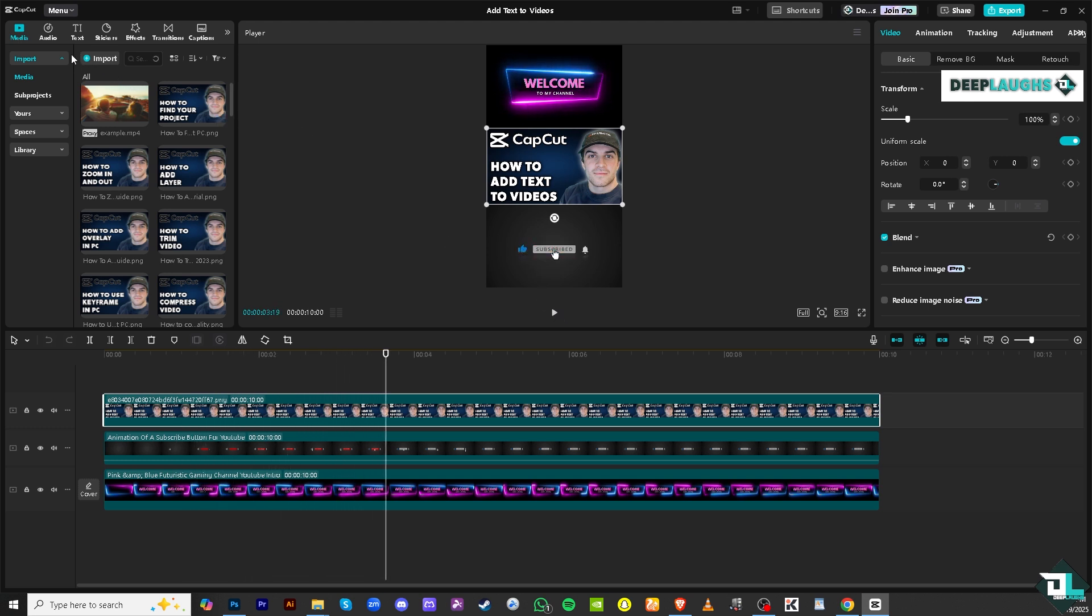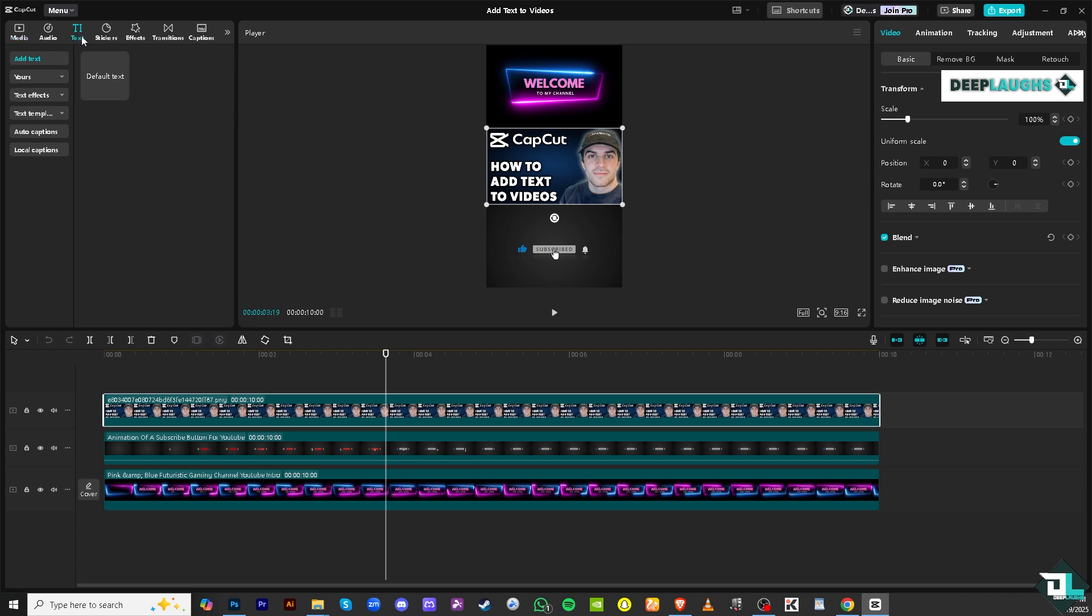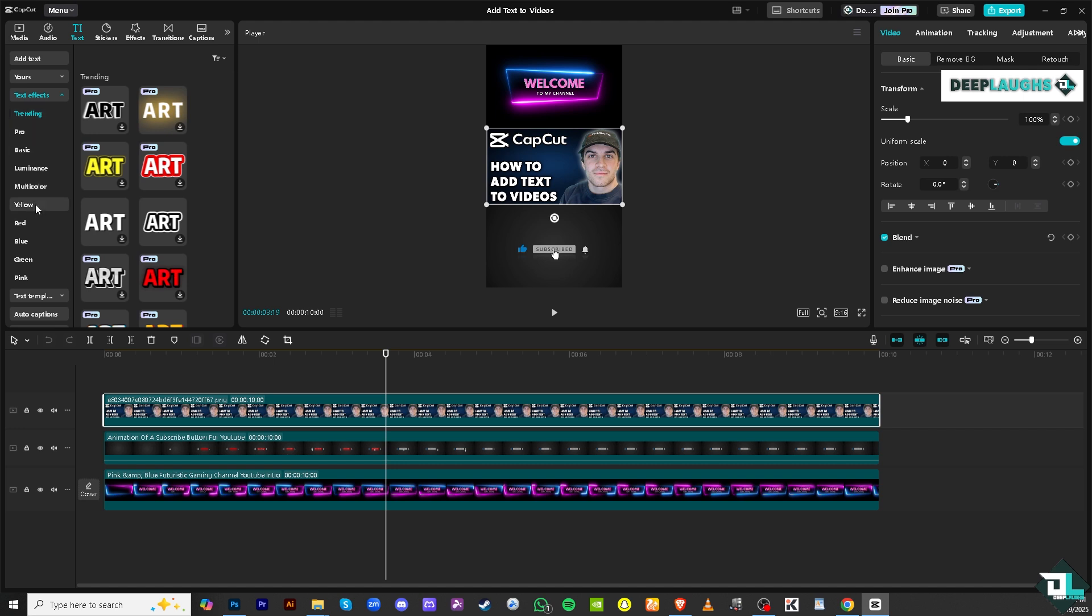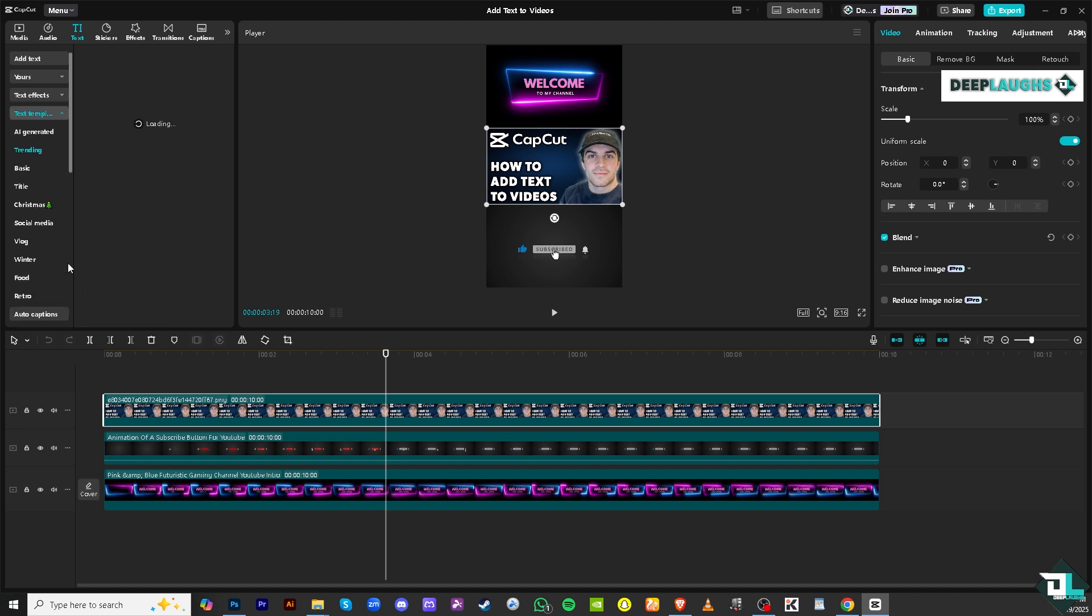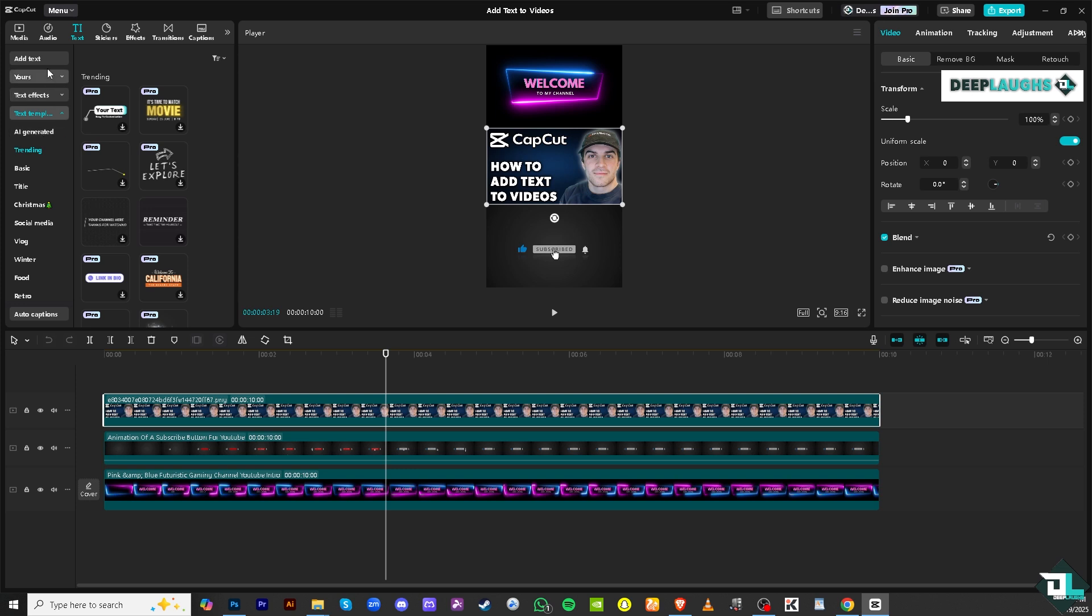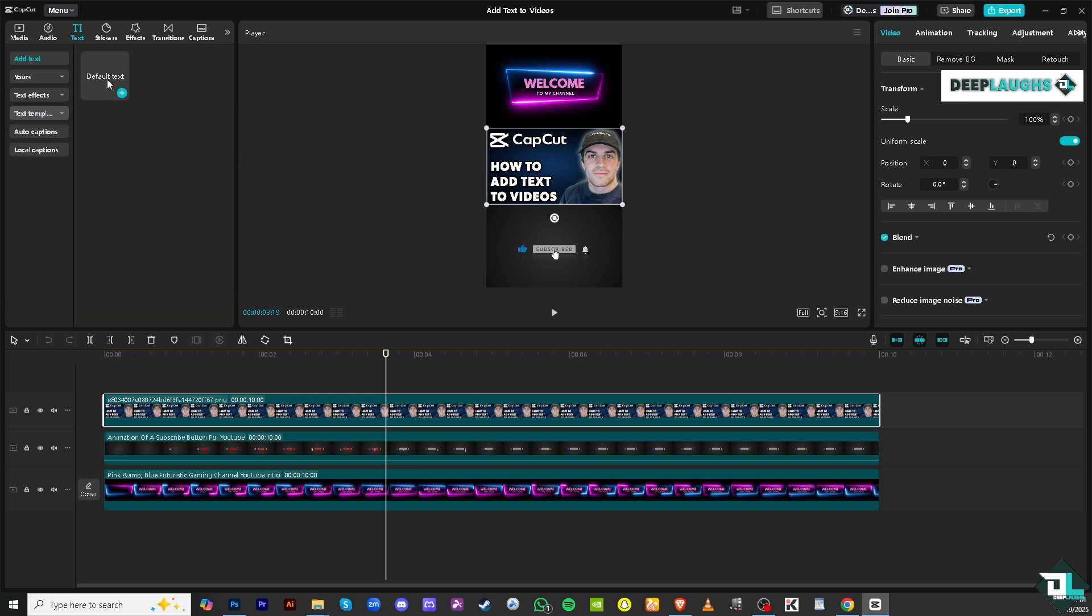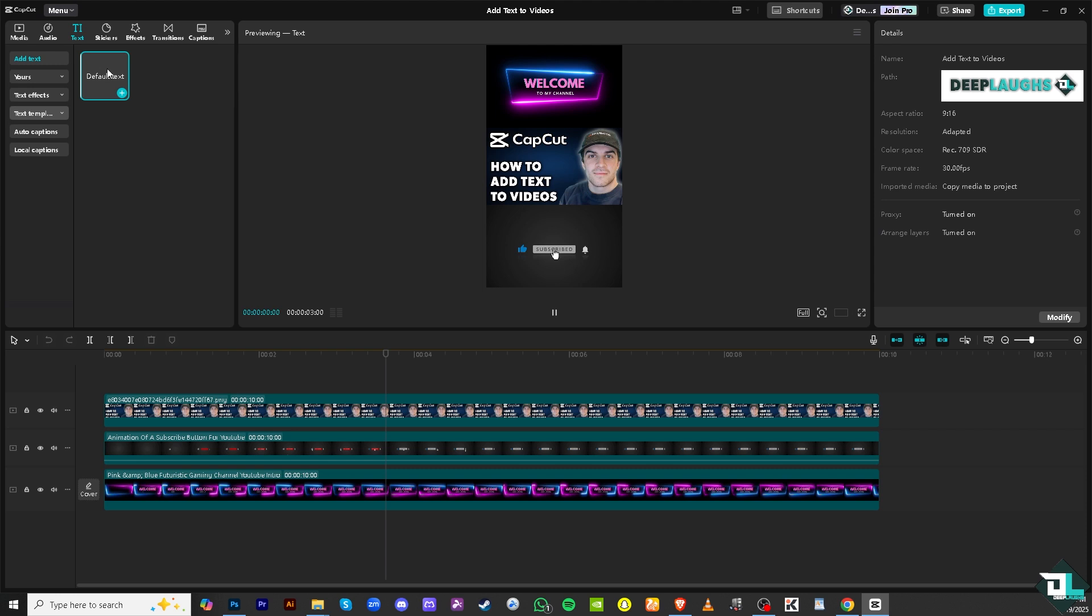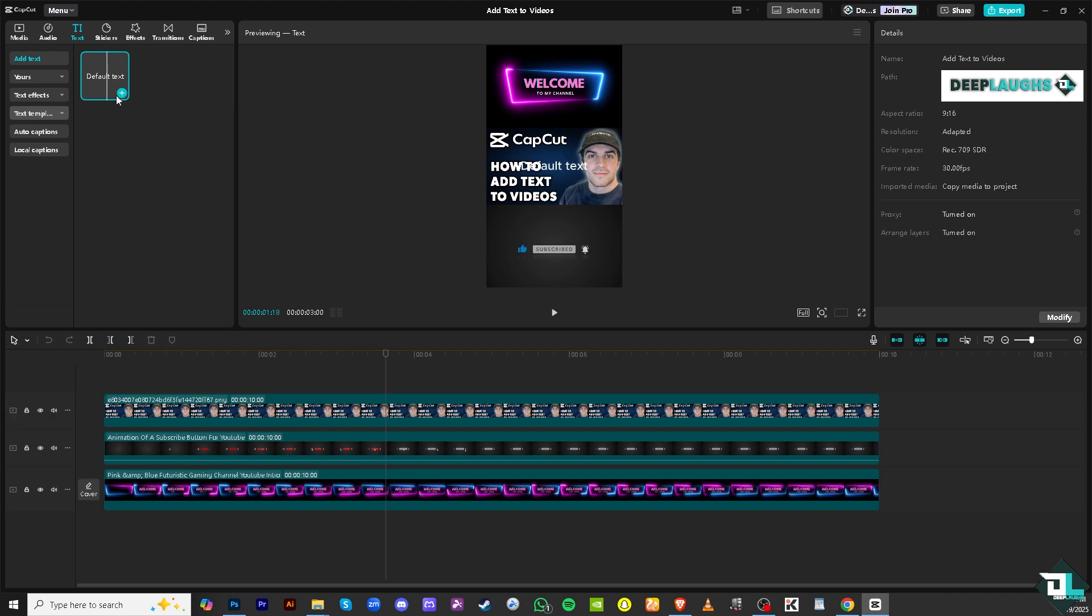All I have to do is go to the text section on the top left corner. You have all these options. You can use the text effects right here and the text template if you want. They also offer the AI generated, but for now we're going to be choosing the very basic which is adding a text. The default text, there is a plus button. If you click that you would notice that it will be forwarded to this section right here. The default text is here. Select the select tool, click the text, and the text will be as you can see included in the timeline.